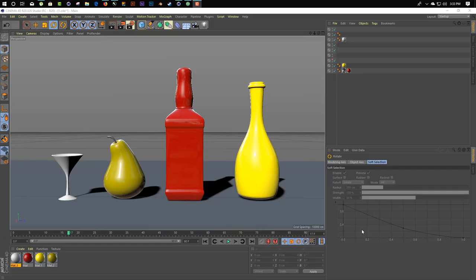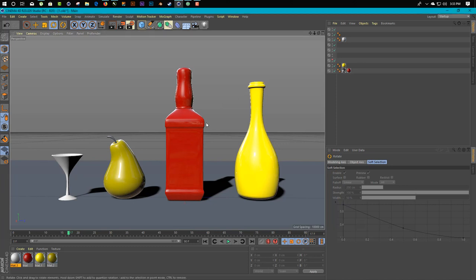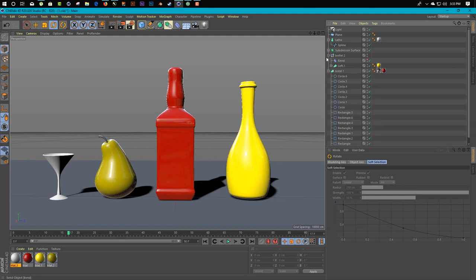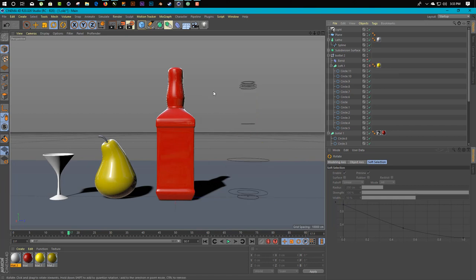Hey guys, what's up. Hope you doing great. We're back with another excited video tutorial. In this video, I'm gonna teach you how you can do modeling inside Cinema 4D by using splines. It's really easy. I'm gonna teach you how you can create this object by simply using a spline. I'm gonna show you a simple layout so you can get the idea of what we are going to do here.